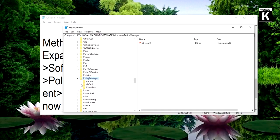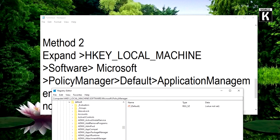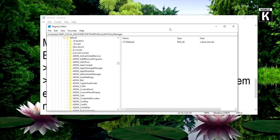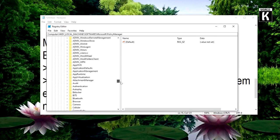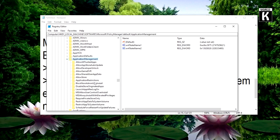Yes, Default. And here we have to find ApplicationManagement, expand ApplicationManagement and find AllowGameDVR.